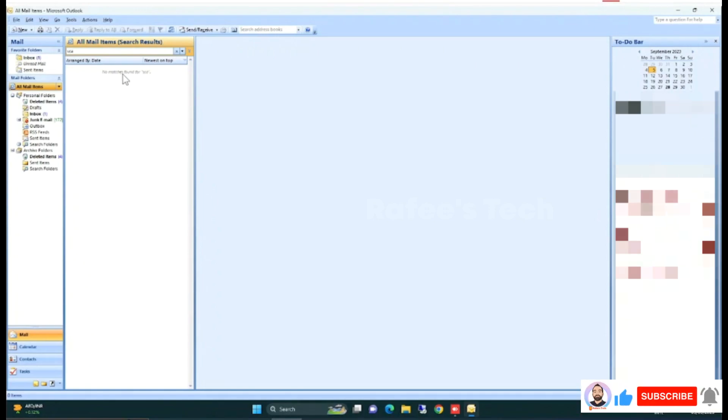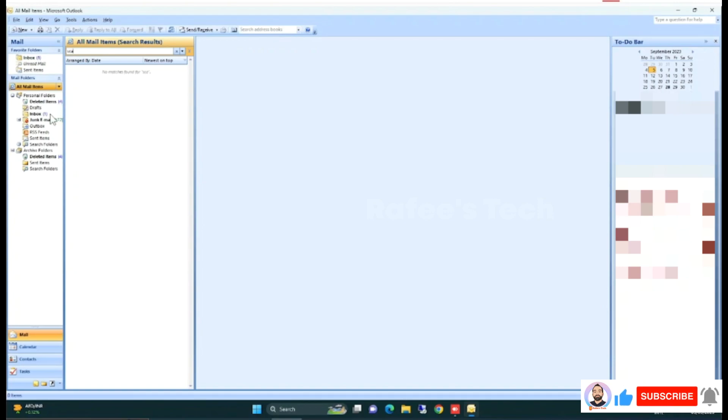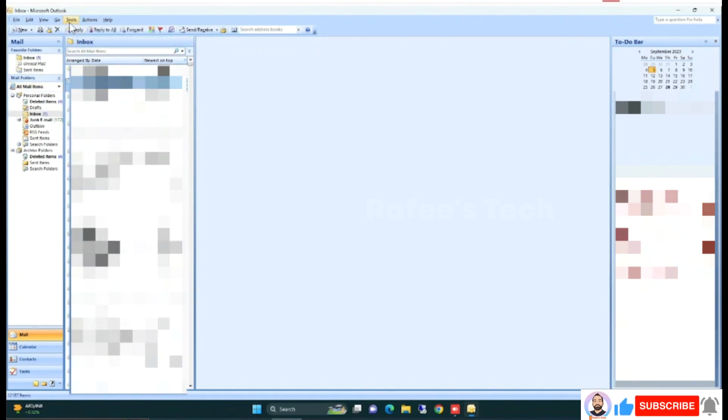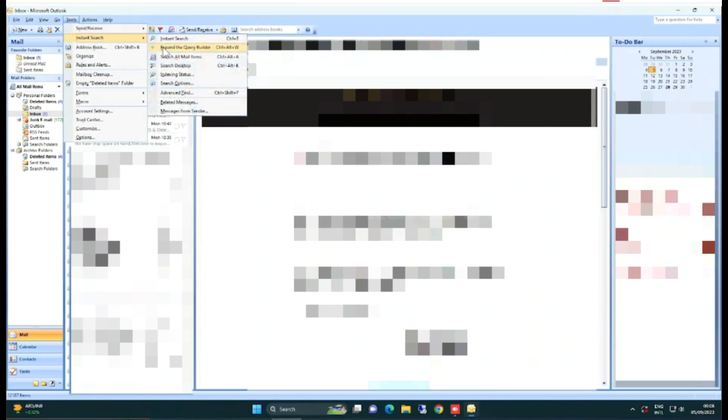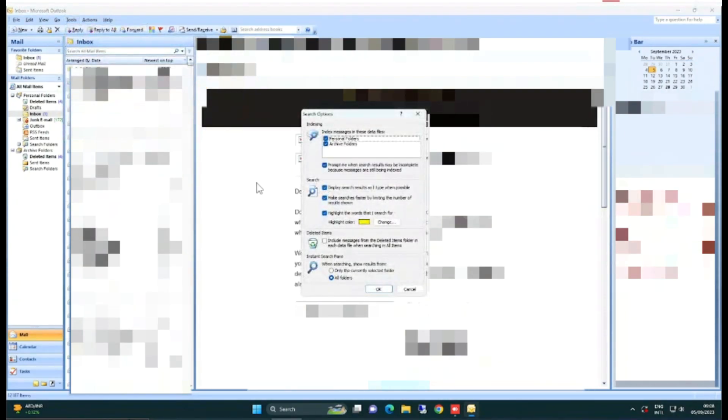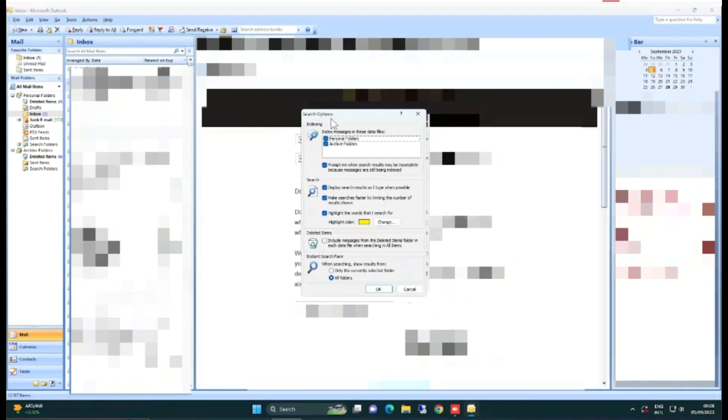Let me show you how to fix this issue. Go to Tools, click on Instant Search, and click on Search Options. This will open the search option window. Under Indexing, you can see index messages in this data files.